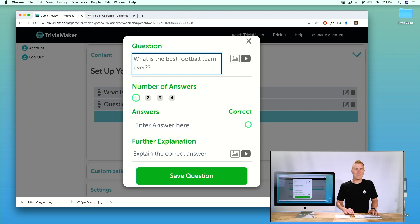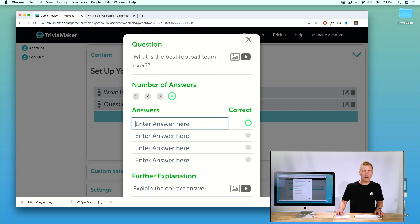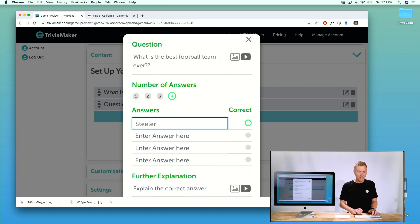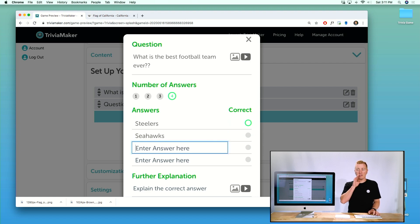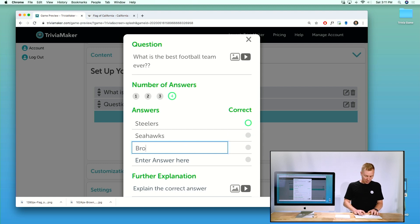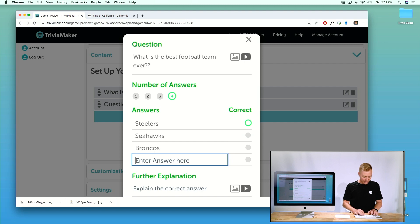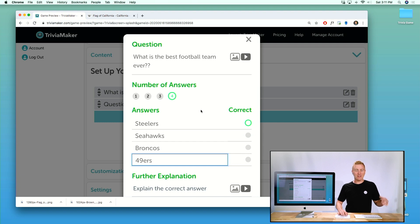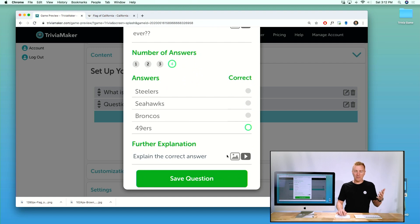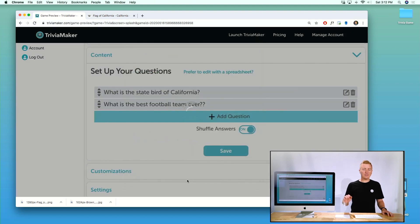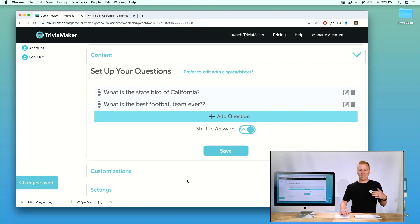For this I'm just going to add one more question: What is the best football team ever? Totally unbiased. I'll give four answers: the Steelers, the Seahawks, the Broncos, or the 49ers. We're here in California so of course you've got to like the Niners — I'll mark the 49ers as correct. I could put in a photo there too, but we'll go like this.